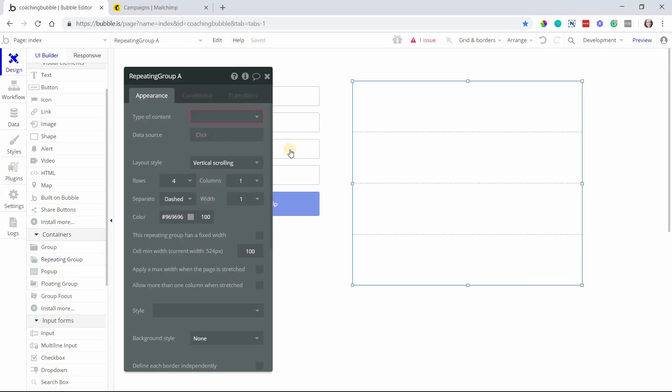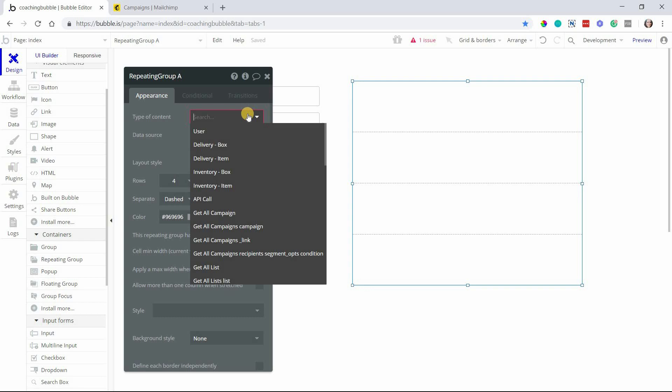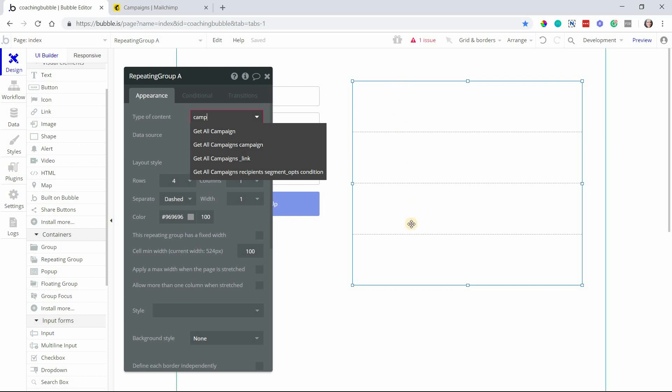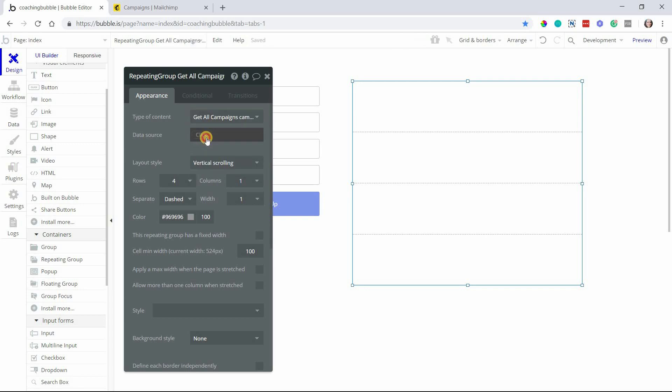The way that you would want to see it is use a repeating group - that's probably the easiest because this will display the list. The type of content - if I type in campaign, I see a few options here. Ultimately, this is a list of campaigns. The call is to get all campaigns, and then campaign is each list item. Essentially, I want to see a list of these campaign items.